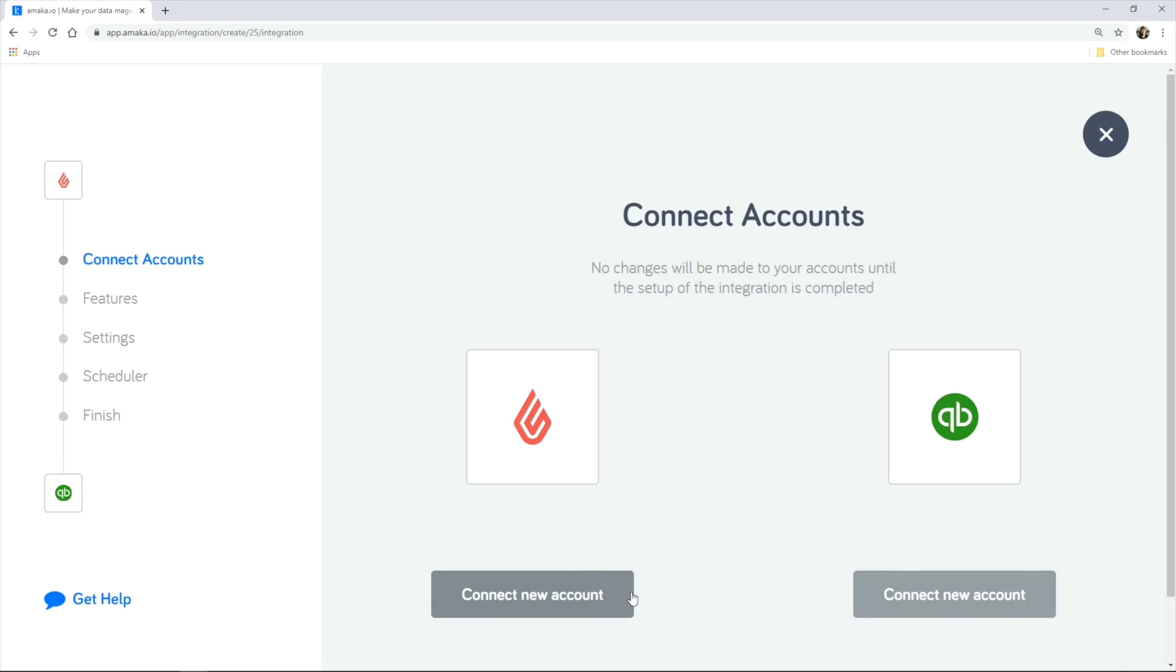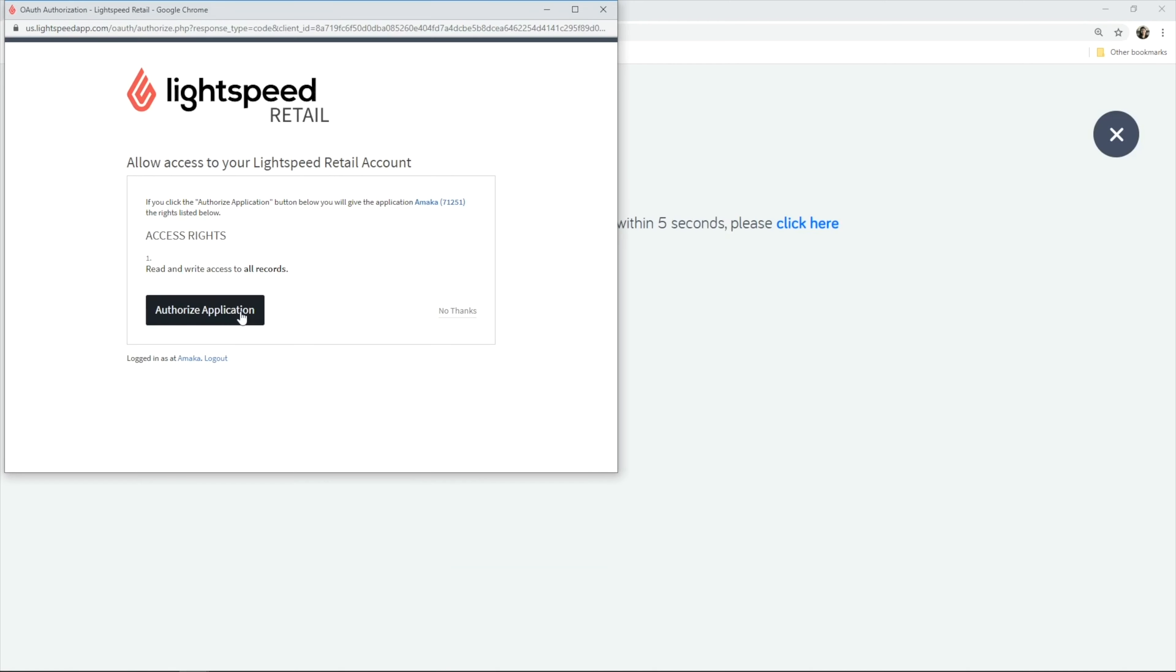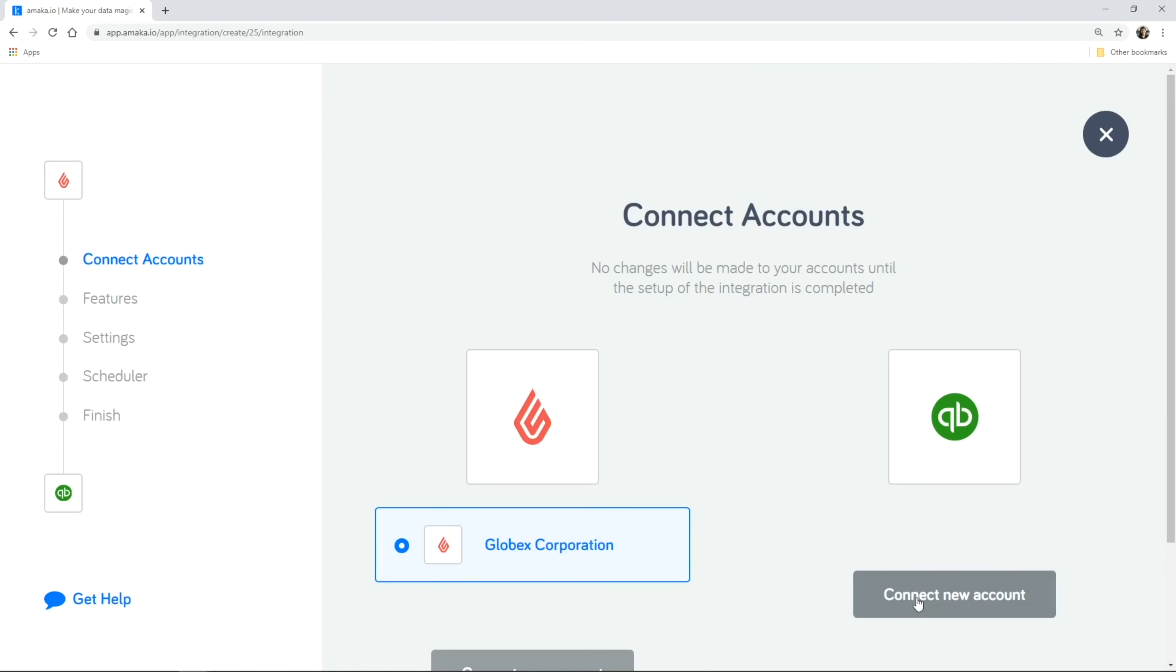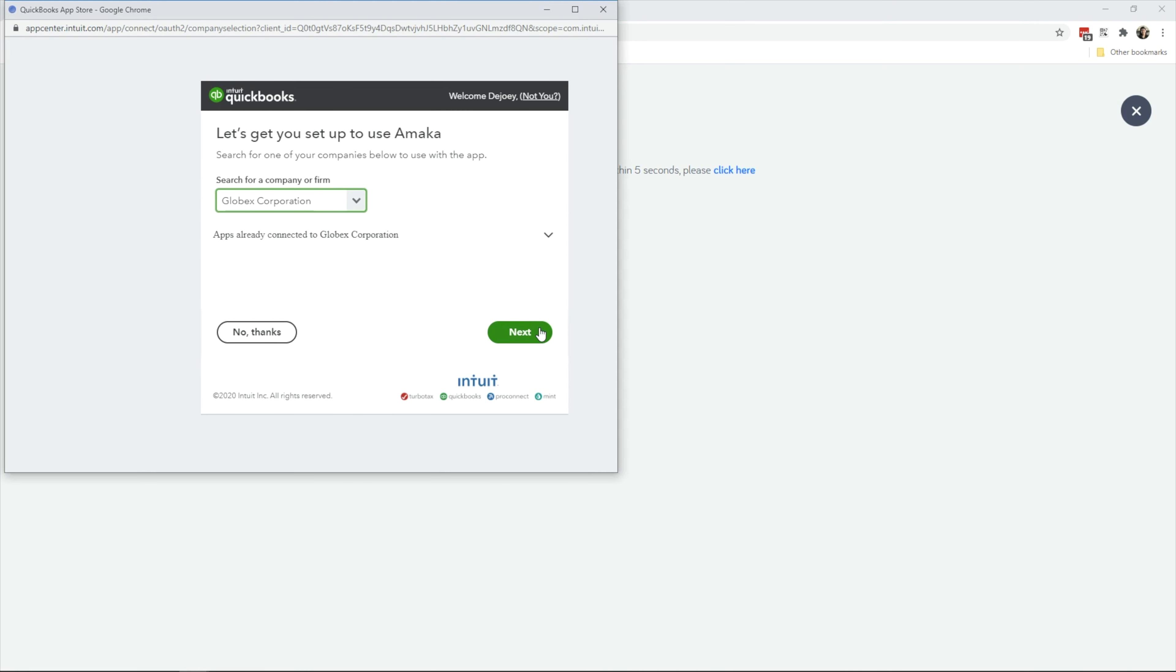Log in to your Lightspeed account and authorize the requested permissions. Connect to your QuickBooks Online account by logging in.